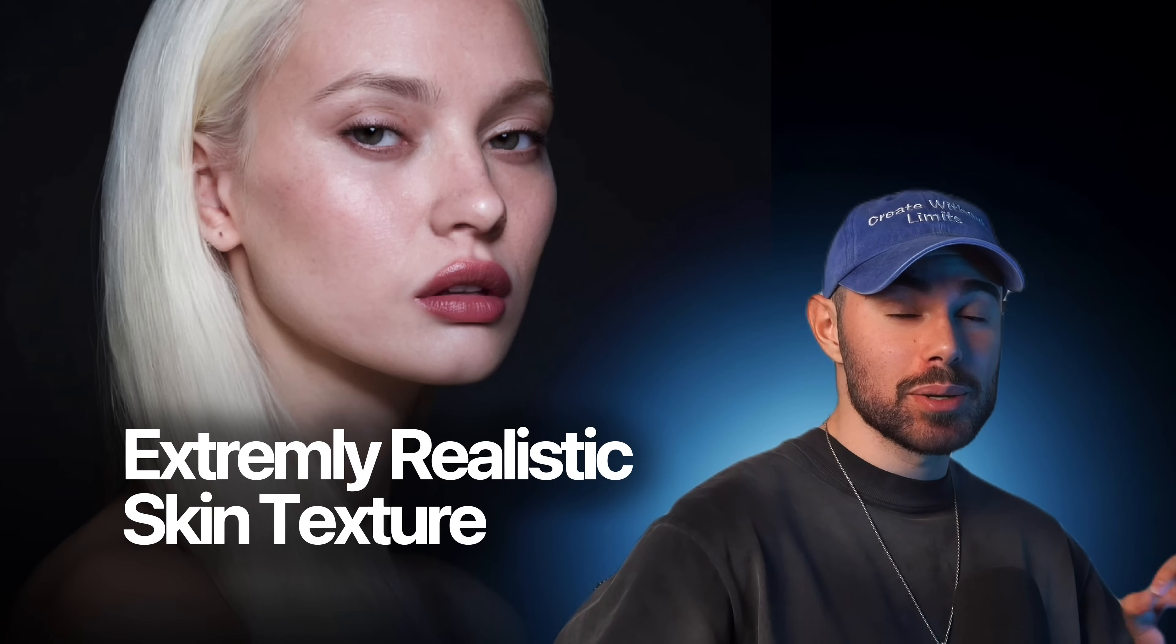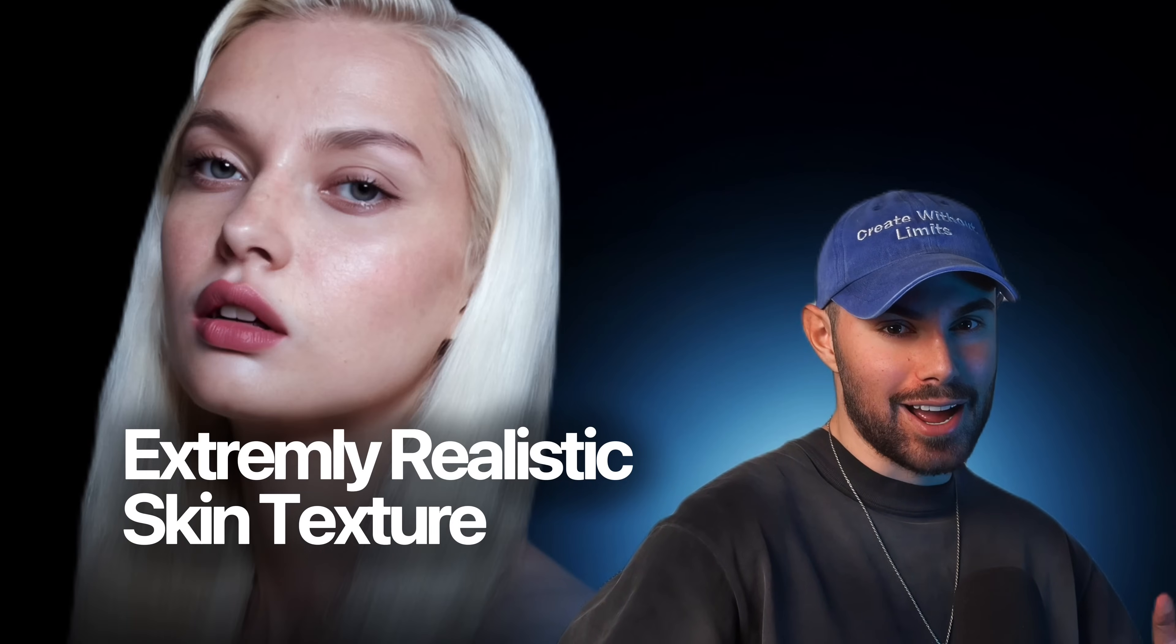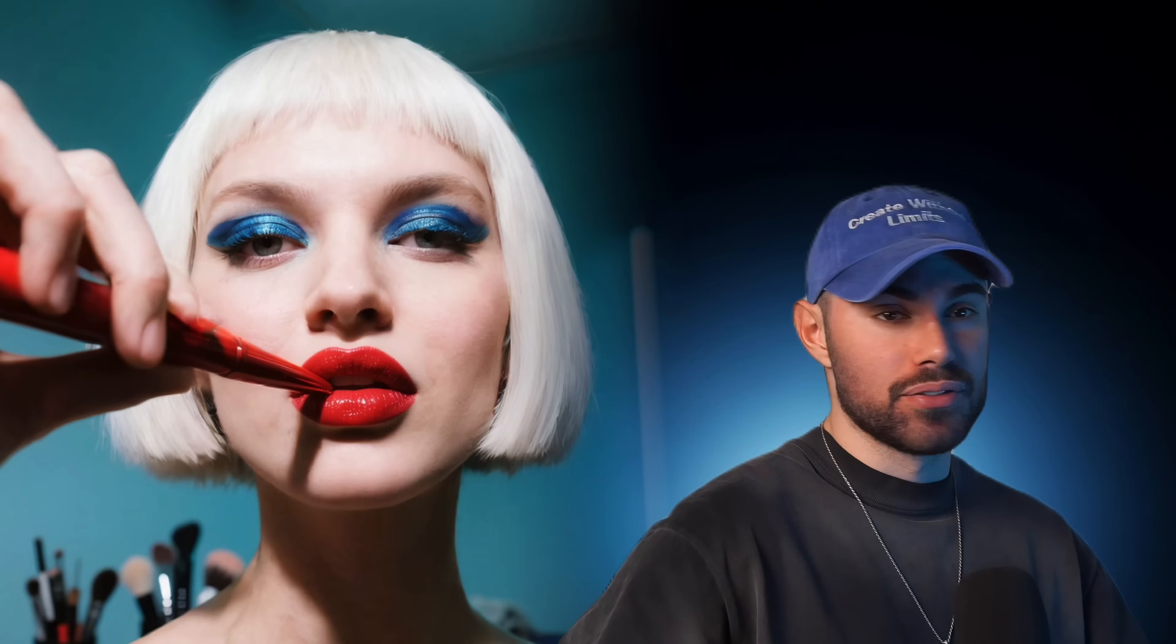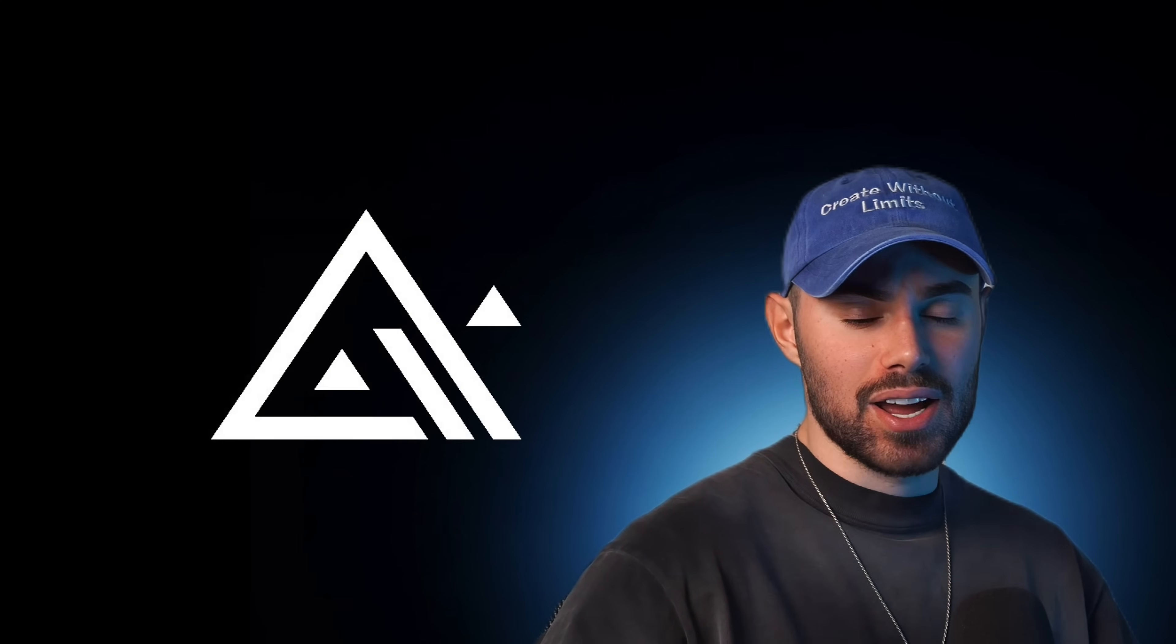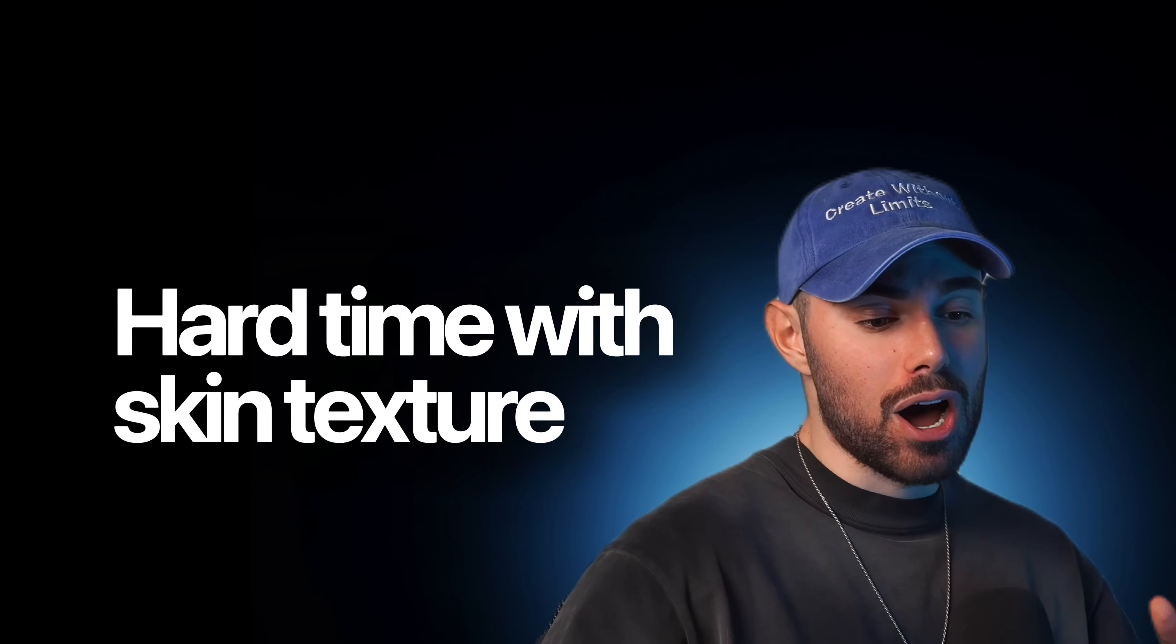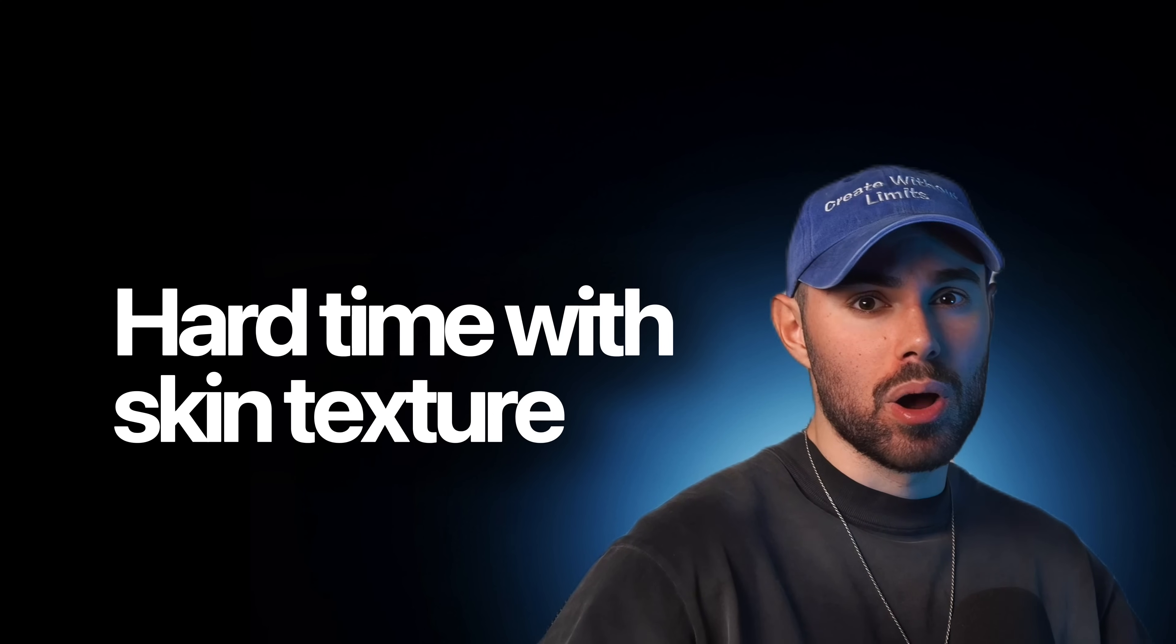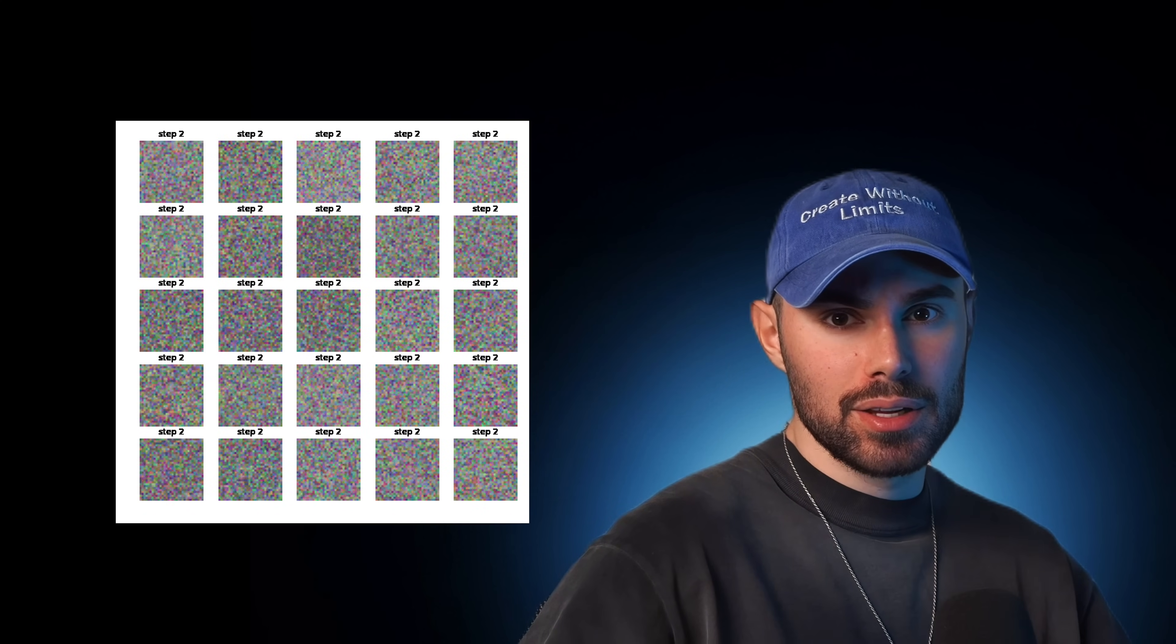Here's how to achieve extremely realistic skin texture in your AI-generated portraits. If you're a filmmaker, creative director, or photographer integrating AI into your workflow, you already know this as a fact: achieving realistic skin texture is both crucial and very difficult. Despite the incredible advancements in tools like Midjourney, Image Gen 4, and Flux, none of today's top AI models can fully replicate the nuance of human skin.